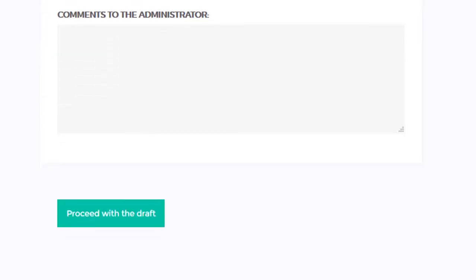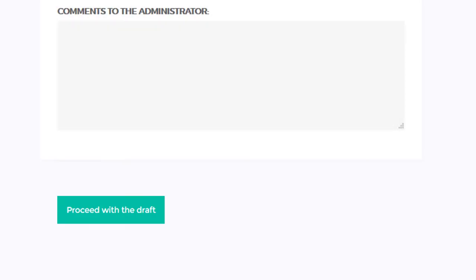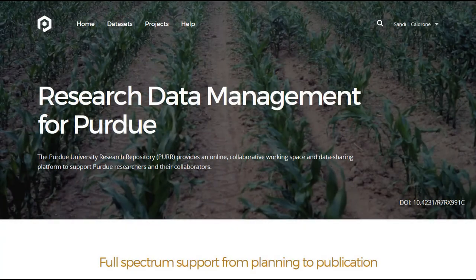It's super simple. When you're done, click Proceed at the bottom, and your publication draft will go to a PURR team member for review before it goes live online.